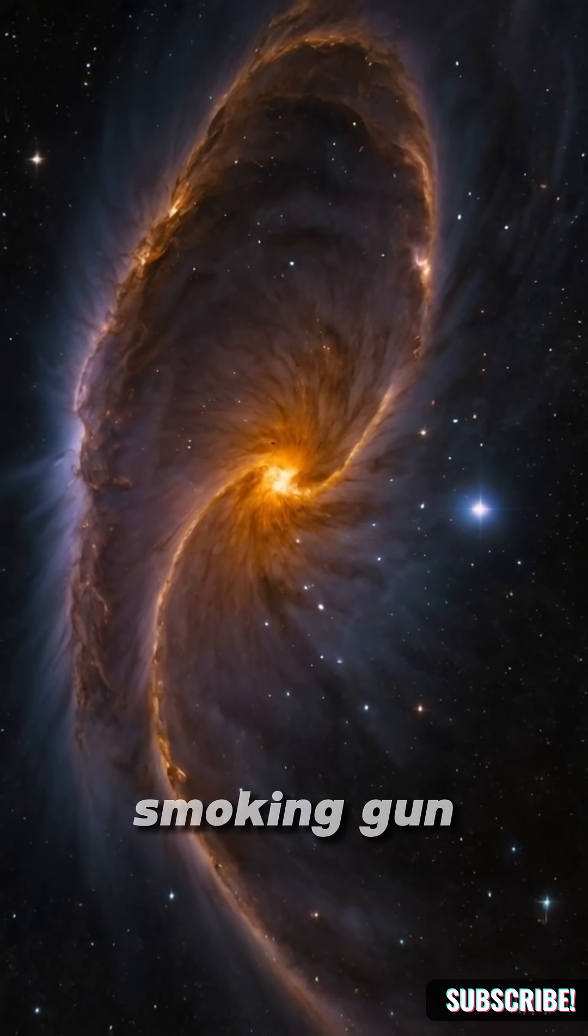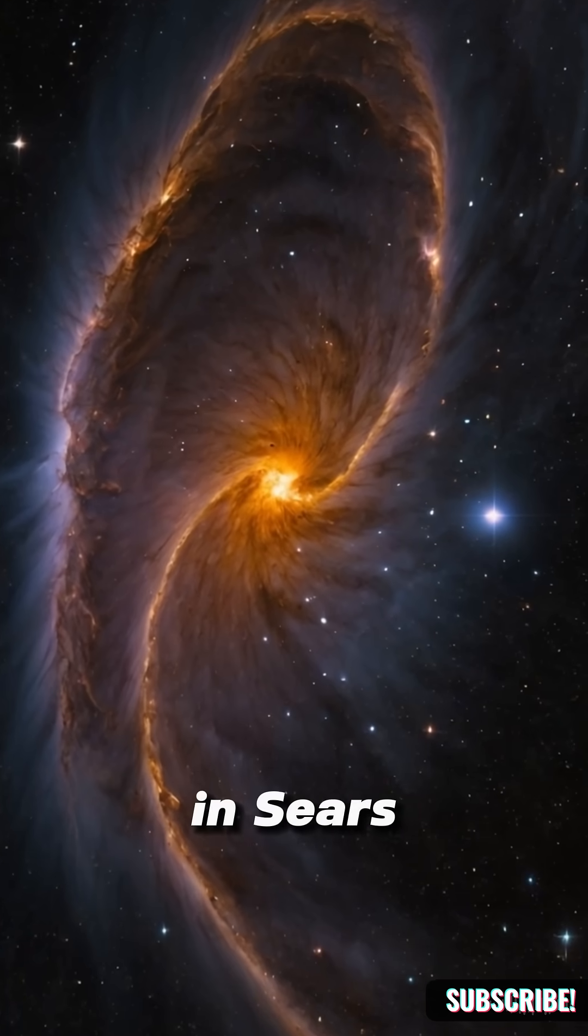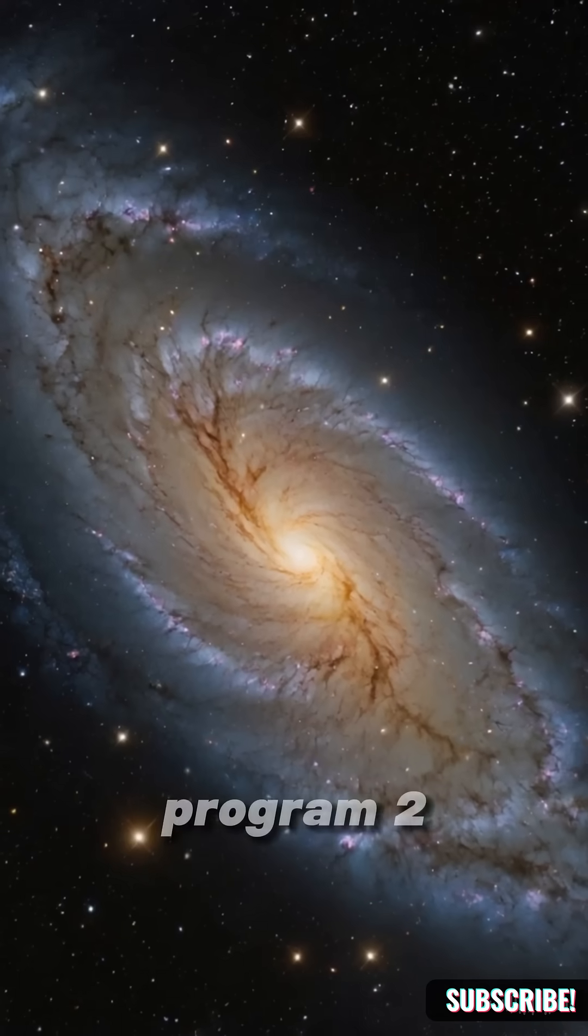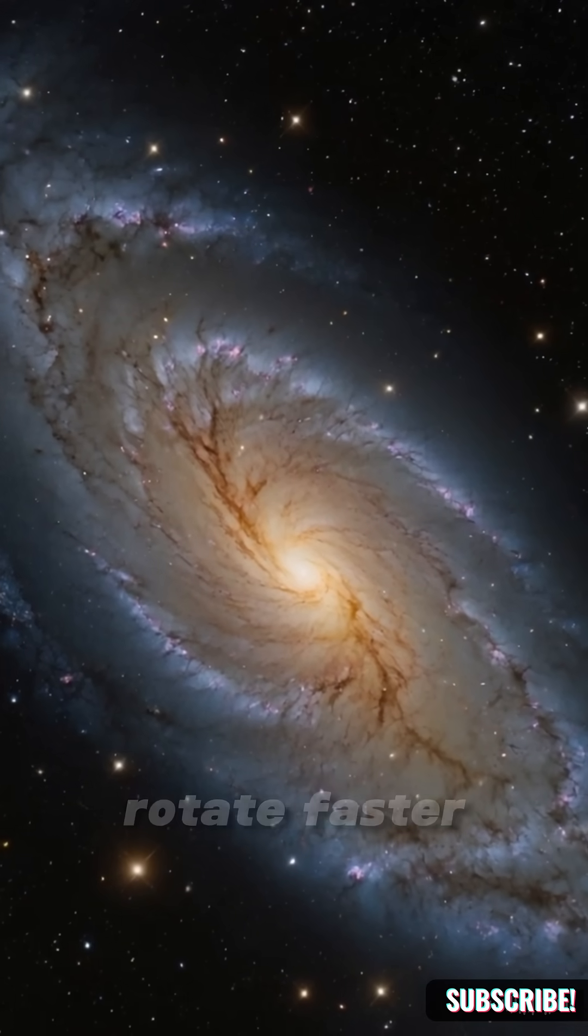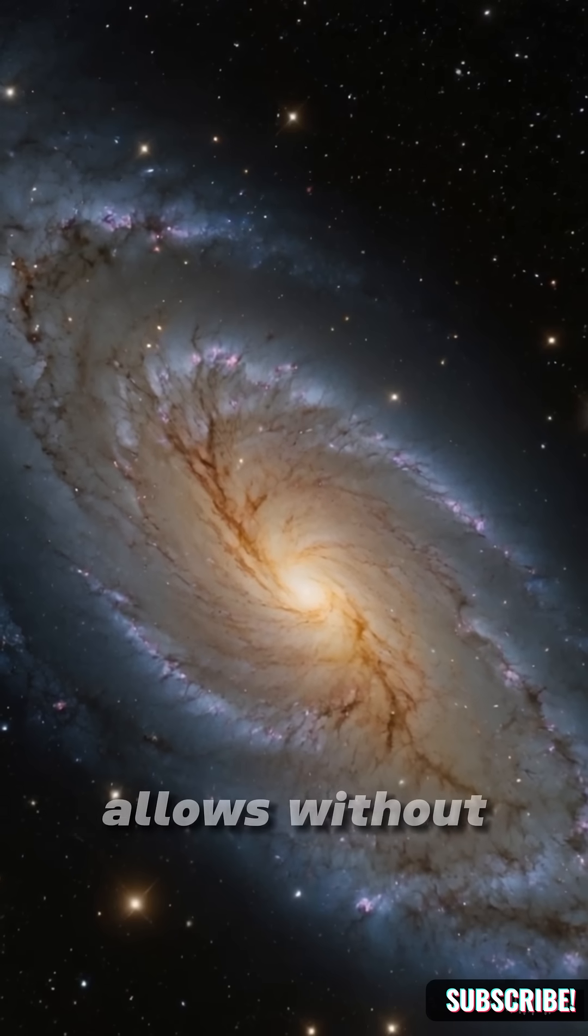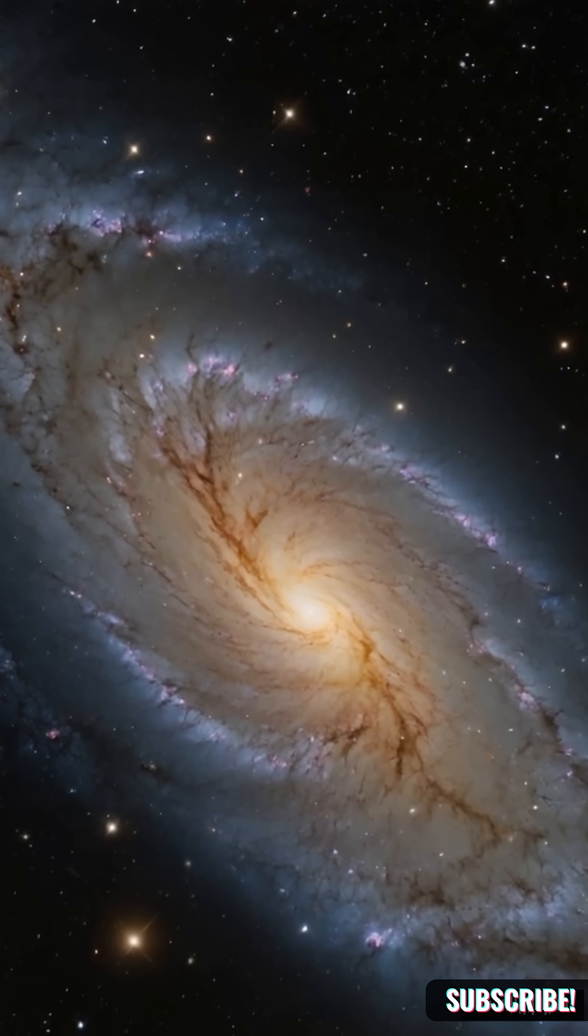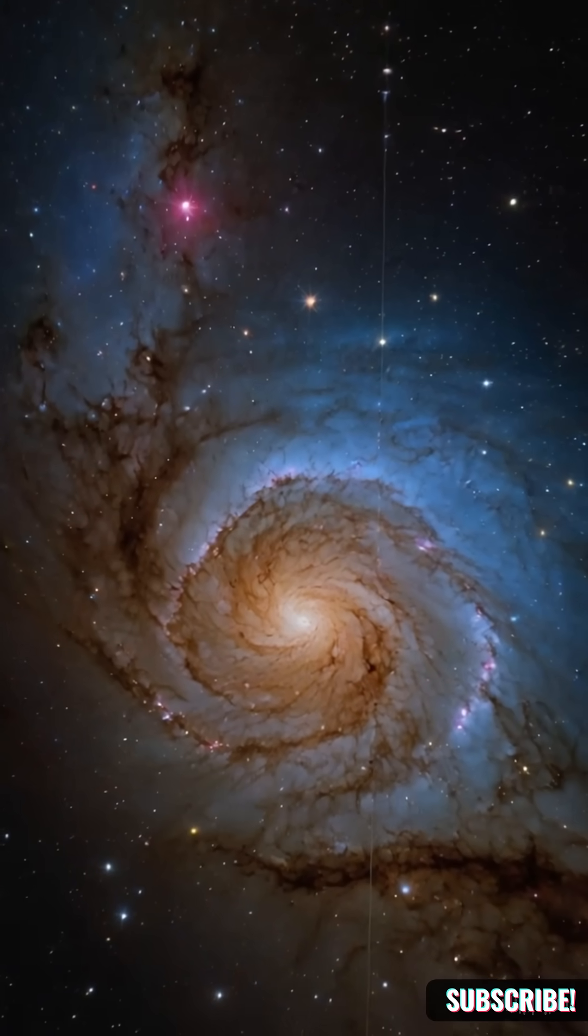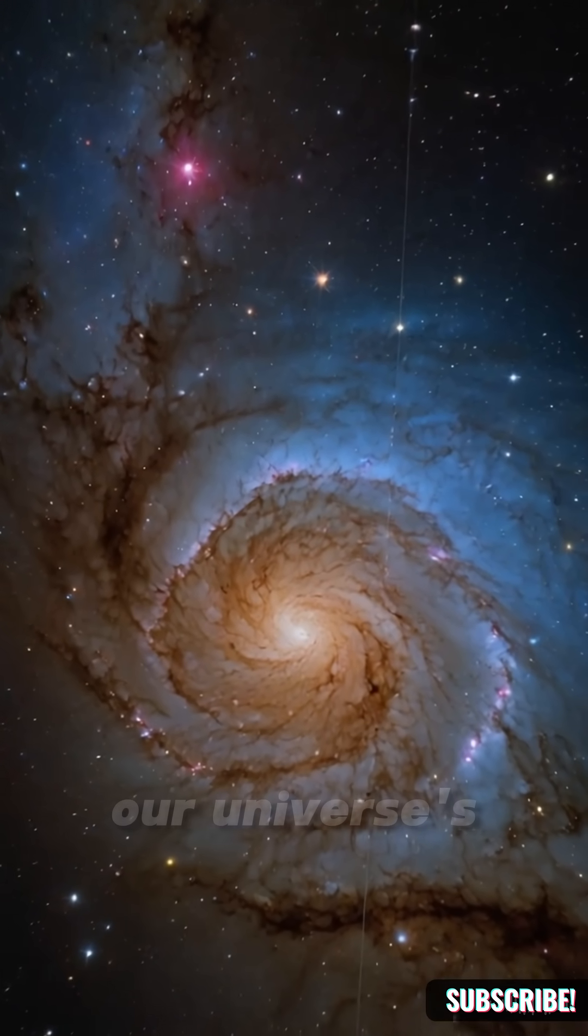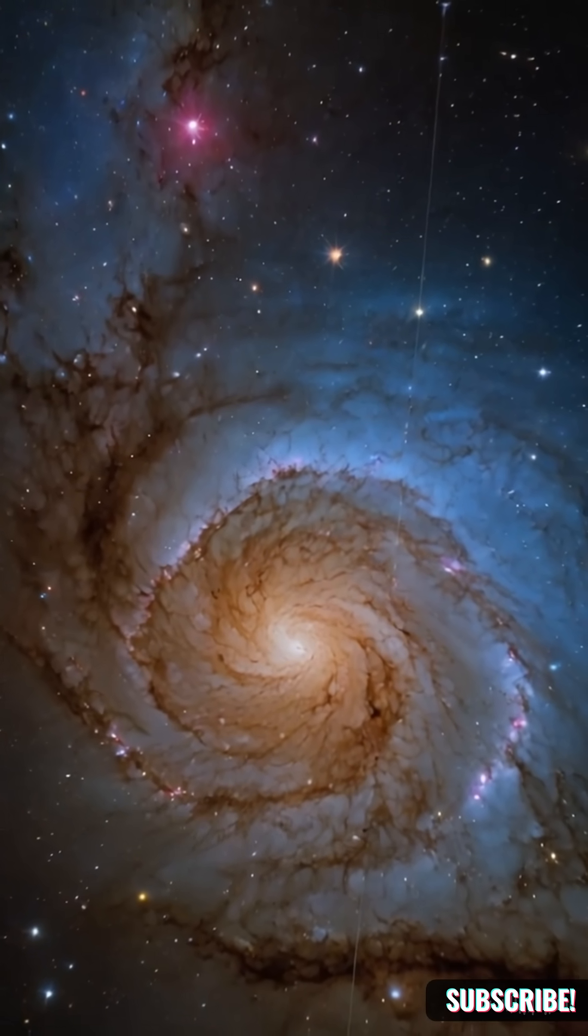Here's the smoking gun: 11 galaxies in Sears 9332, Program 2-286, rotate faster than Einstein allows without dark matter. Their chemical composition? 20% less lithium than our universe's oldest stars.